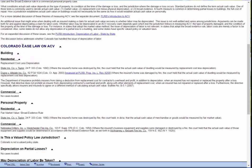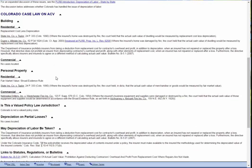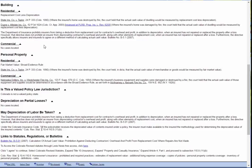Then you'll go down to Colorado case law on ACV. You'll notice this is broken down into building and then down here personal property. So anything you're interested in pertaining to actual cash value in the state, hopefully we'll have cases listed here. Here you'll go to residential and you'll see we have a heading that says replacement cost less depreciation — so that's likely the measure of actual cash value used in Colorado. You'll notice a couple of cases: one is a very old case, and then the second one is a case called Dupre versus Allstate.